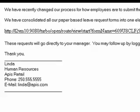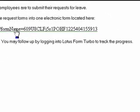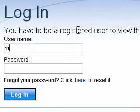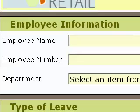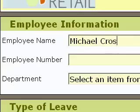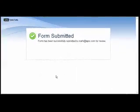Michael, who works for the accounting department, is planning to book two weeks off for vacation. He reviews Linda's email regarding the new leave request process and selects the URL to access the form. Michael enters his login and password and is presented with a blank leave request form. He fills in all the required information and clicks the Submit button. Michael receives verification that the submission was successful and the notification email was sent.